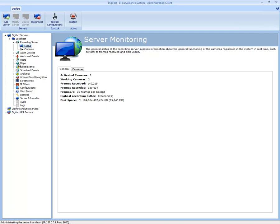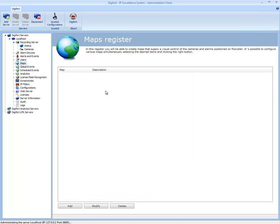Now I'm going to discuss how the map function works. If I go to Maps and add a map,